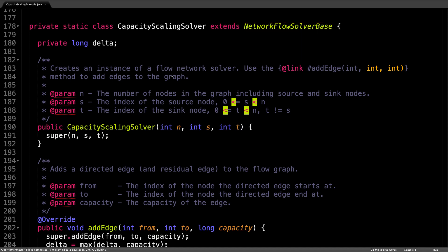You will notice that I have defined one new instance variable in this class, which is called delta. This is the same delta that we saw from the slides. It's the parameter we use to determine whether an edge should be accepted or rejected based on the remaining capacity relative to the value of delta.